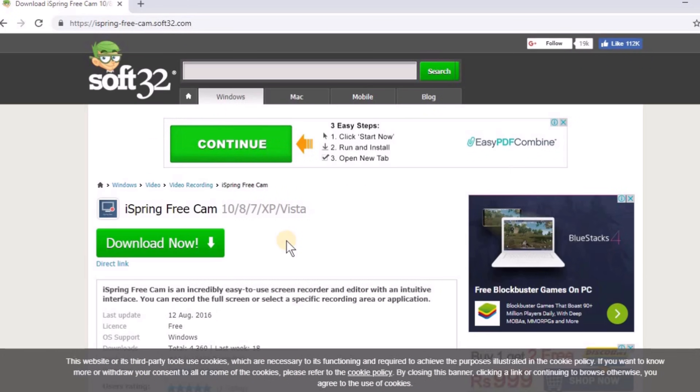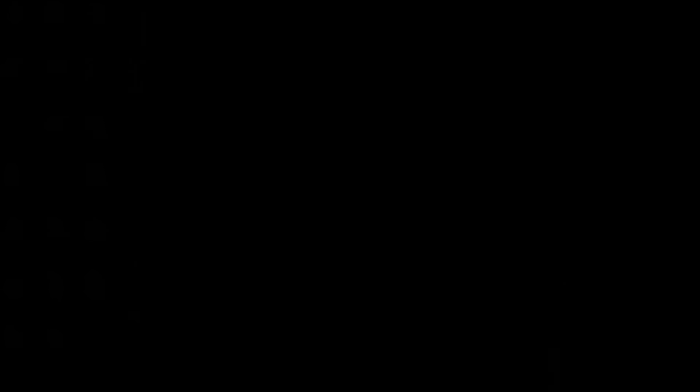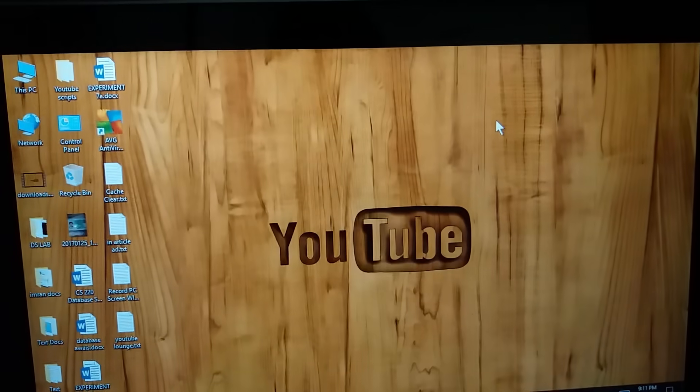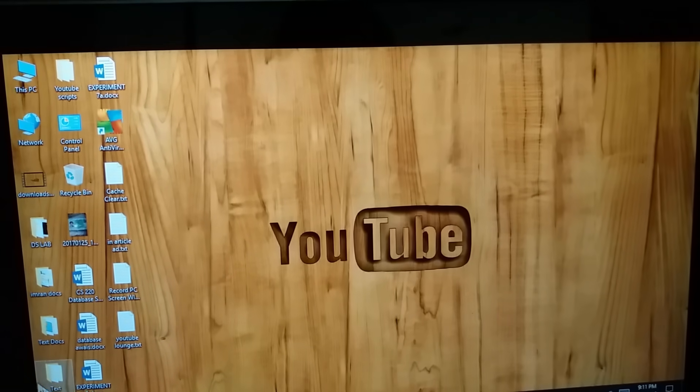Now install the software from the downloaded file and I will show you how you can use it to record internal audio. Once you have downloaded the software, open the software.